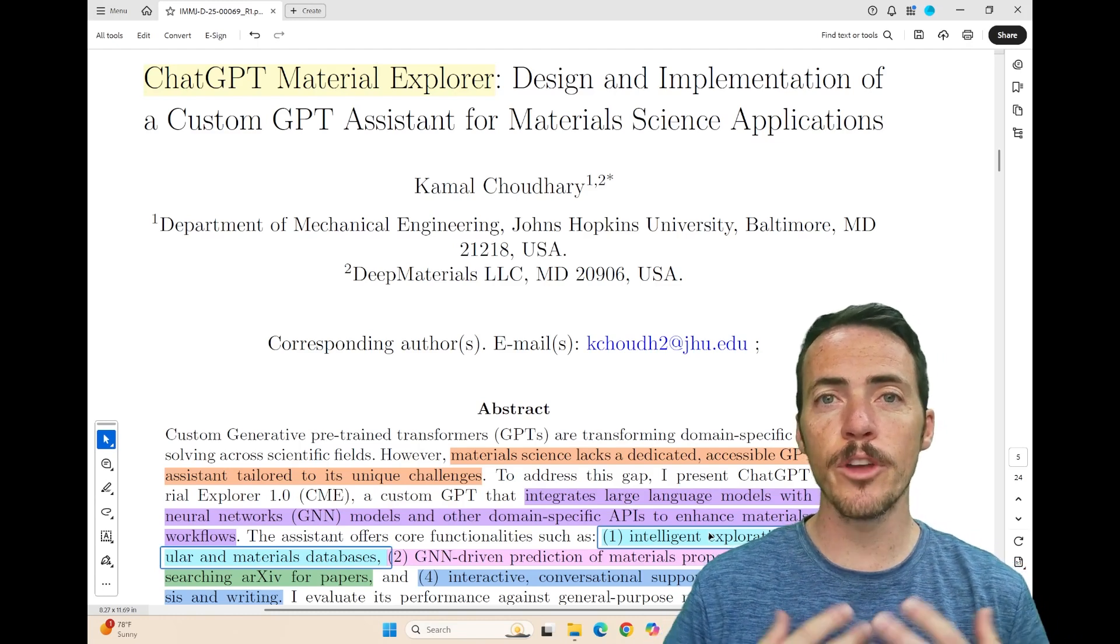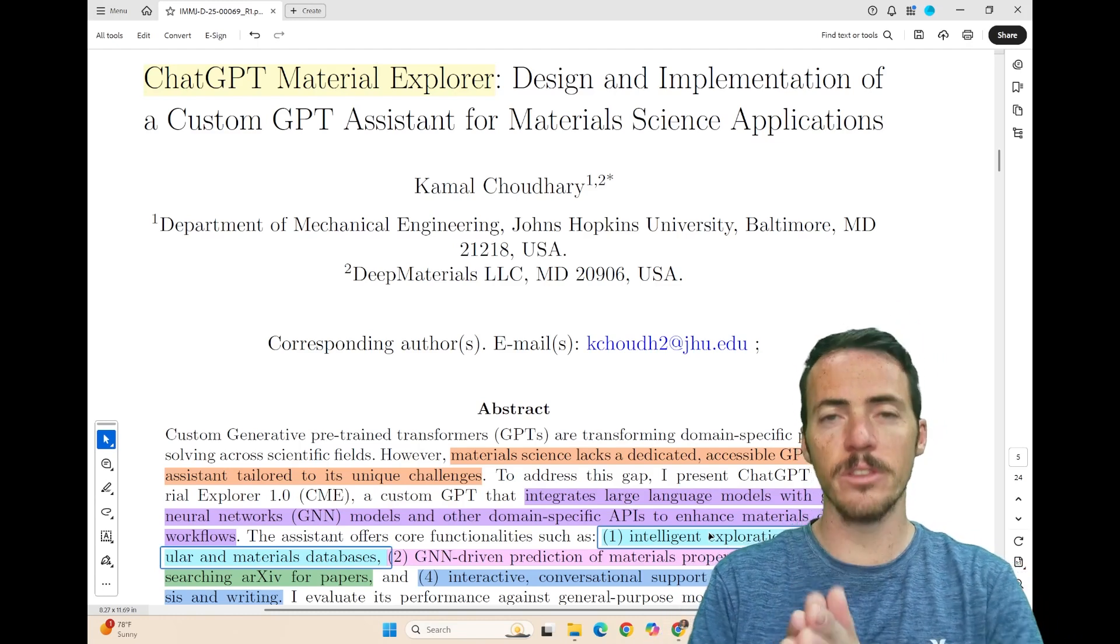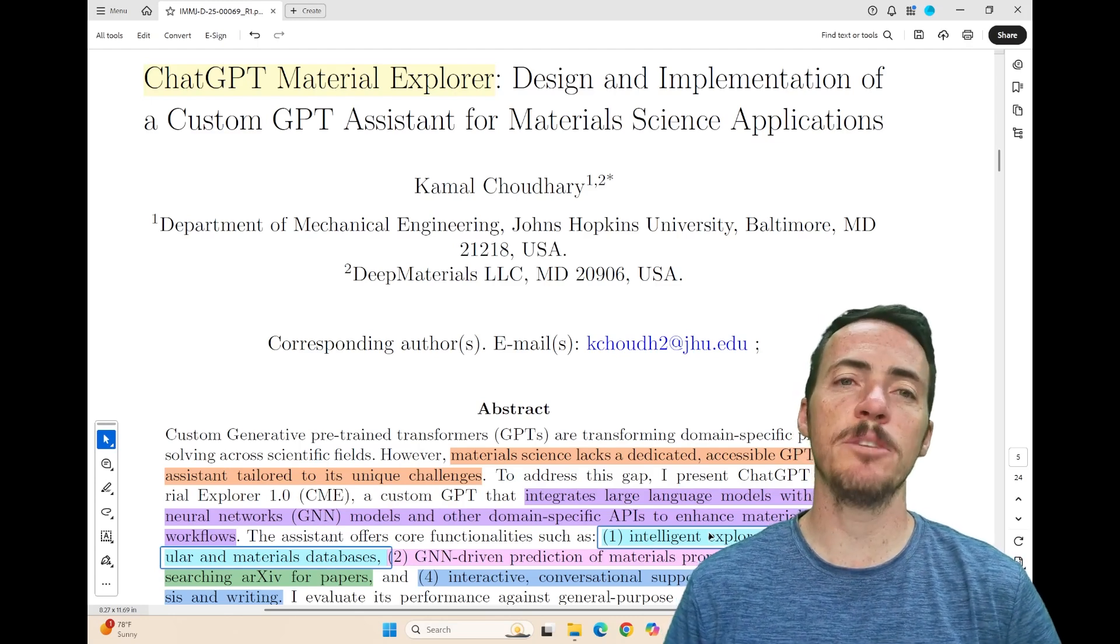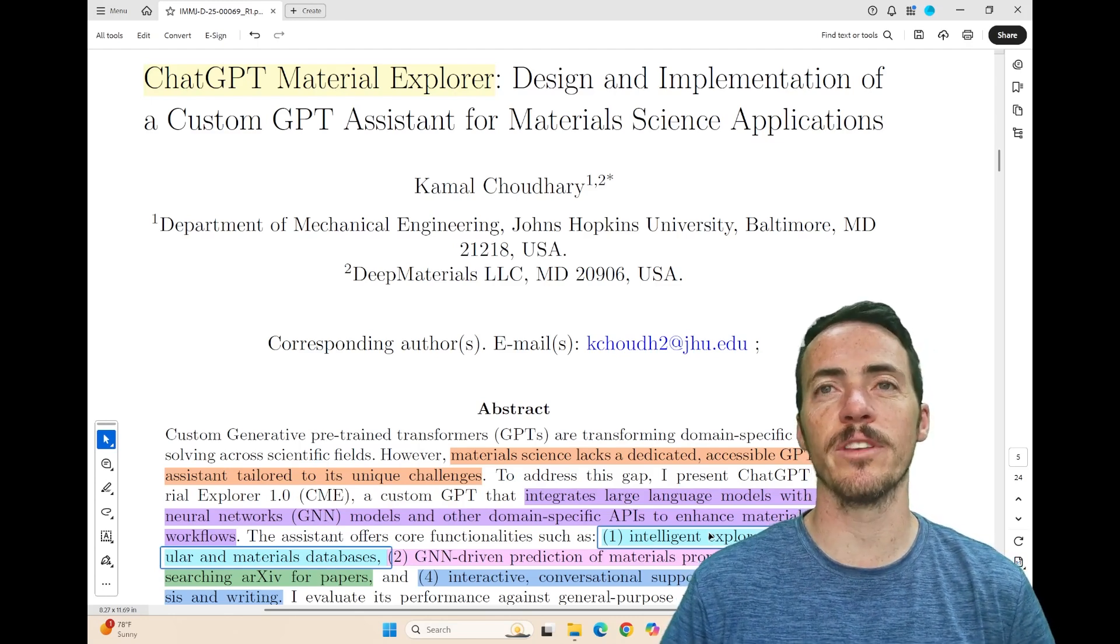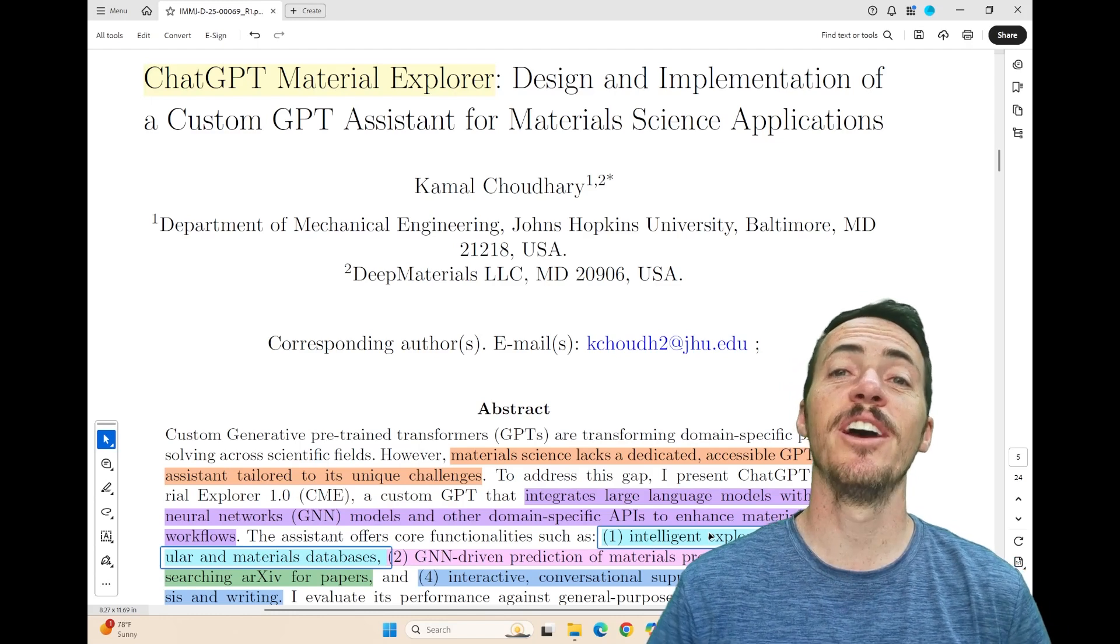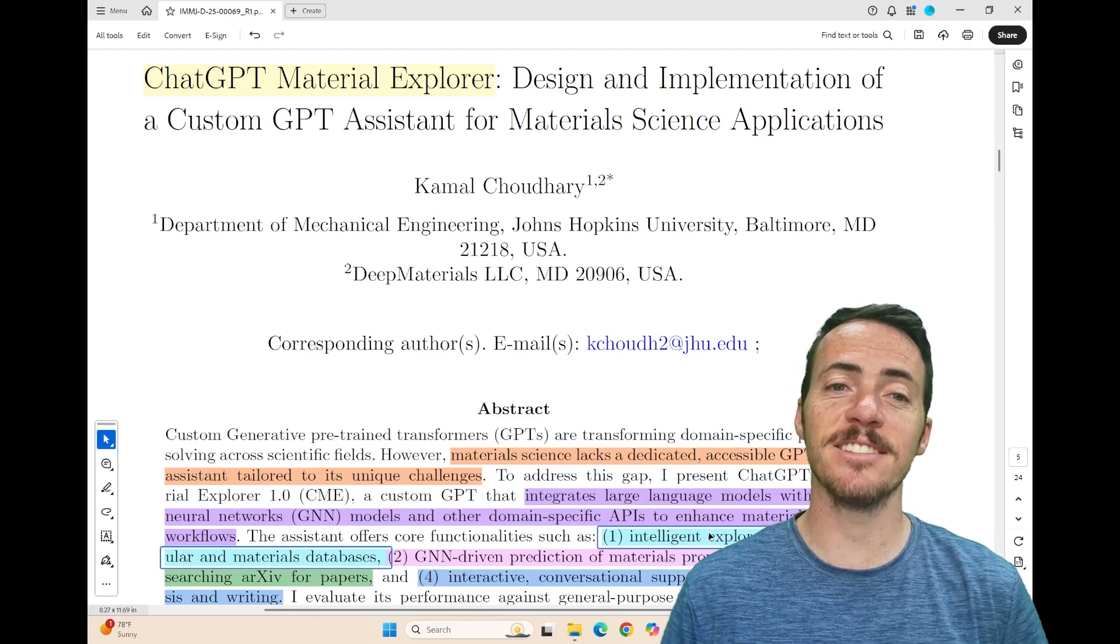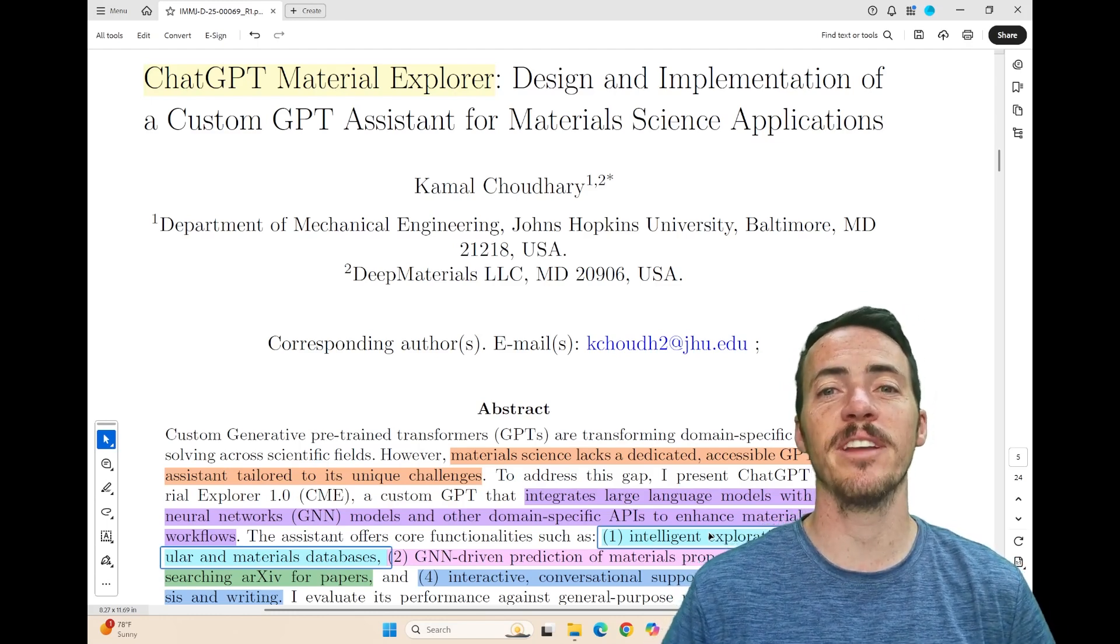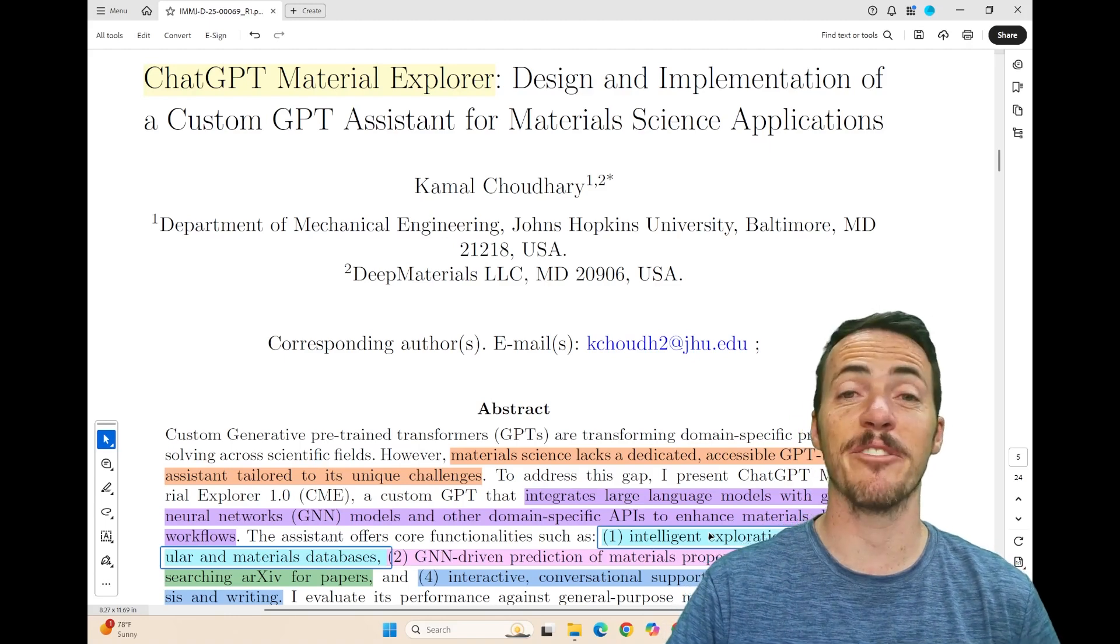Well today I've got a paper that's going to try and address some of that. It's going to try and improve their performance and do it specifically in the realm of material science. This is ChatGPT Material Explorer and this comes to us from Kamal Chowdury, who recently moved from NIST and he's now an assistant professor in the mechanical engineering department at Johns Hopkins University and a friend of ours.